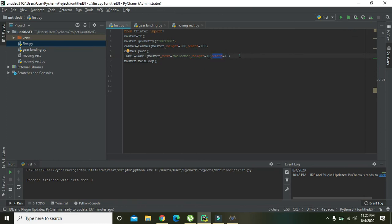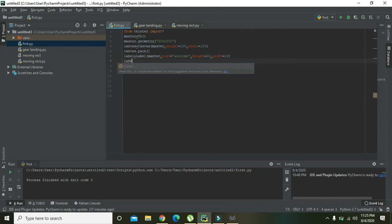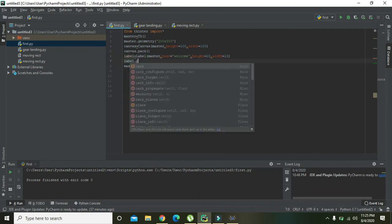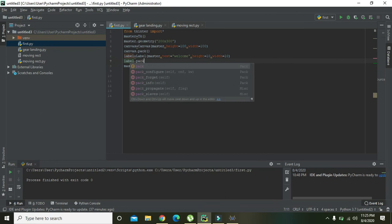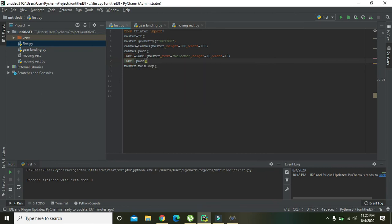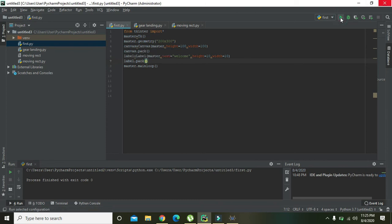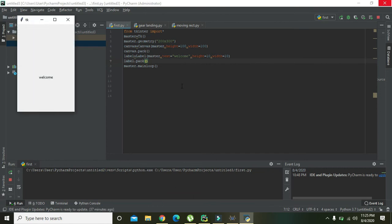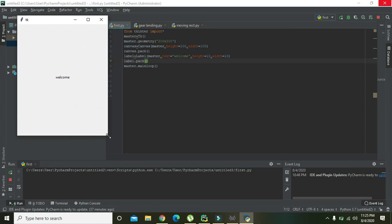So then you need to write 'label dot pack' in order to manage the label geometry. So just run it, and you can see that our program is working fine.